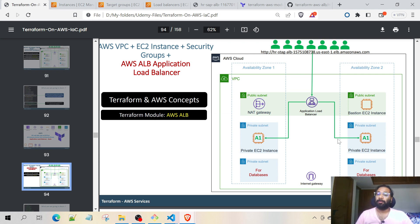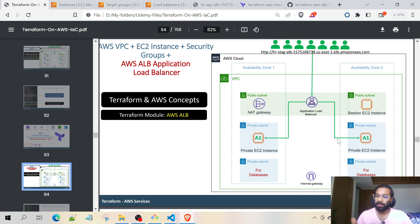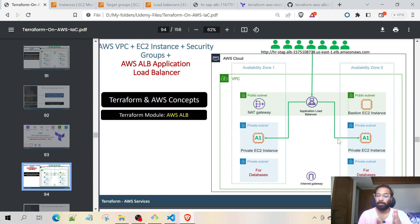In the next video, I will be explaining about path-based routing with the help of the Application Load Balancer. For example, akshayasa.com/profile goes to one EC2 instance, and akshayasa.com/summary goes to another EC2 instance. According to the path-based routing, the Application Load Balancer routes the request to that particular EC2 instance. I will be explaining that in the next video — check it out.